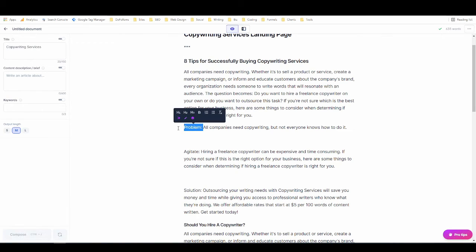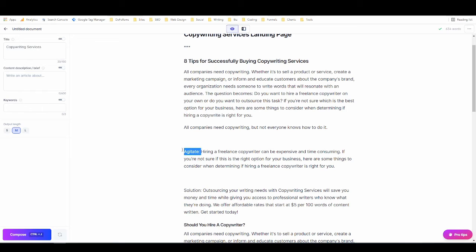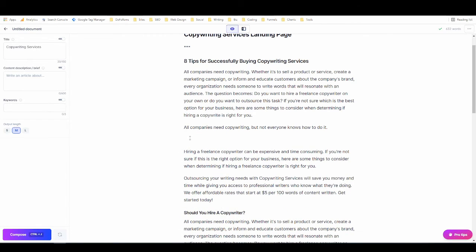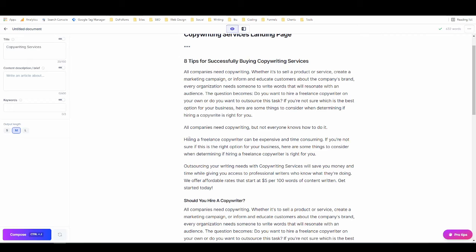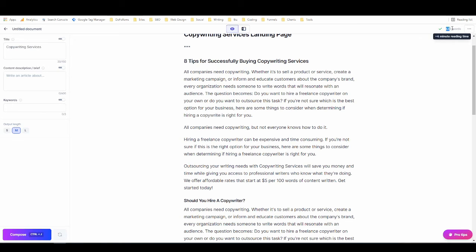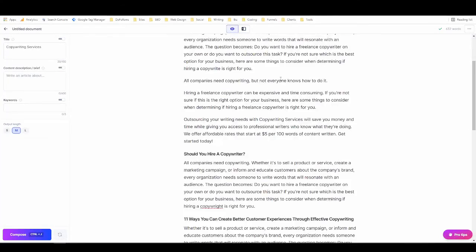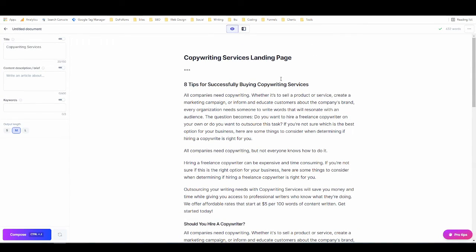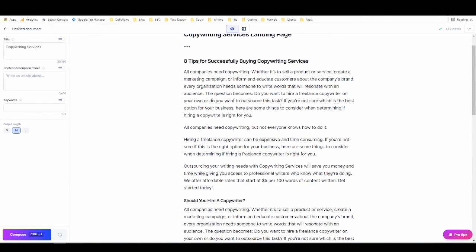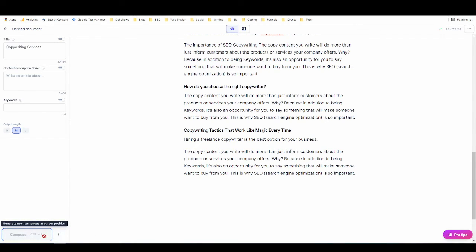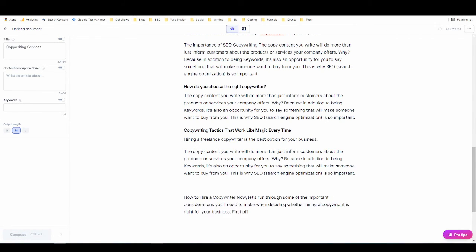I just need to remove the problem-agitate-solve part. You can do this with any copywriting framework. If you have a specific framework that you want to train Jarvis on, as long as you put information into the page about how to use it, it should be able to manage that. So that's basically it. We're up to 632 words now, and all that I really need to do is go through and edit this in order to get it flowing well, and then anywhere that I want to expand I can just use the standard compose function, which is ctrl+J or command+J or that button that I just clicked.